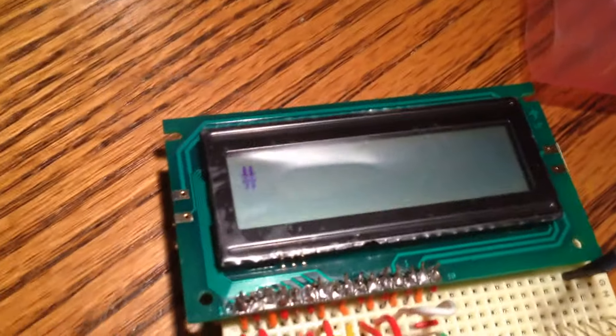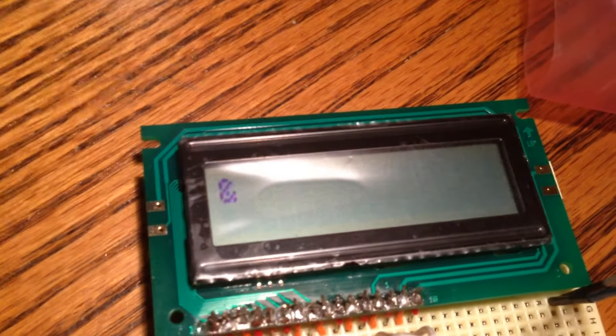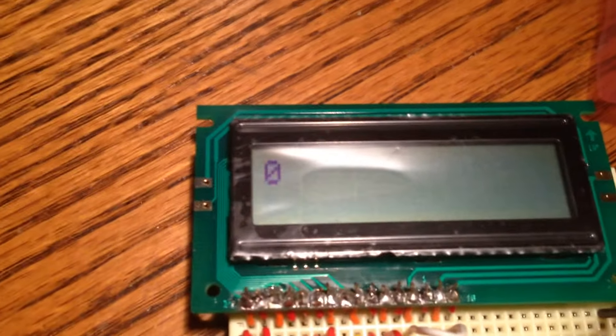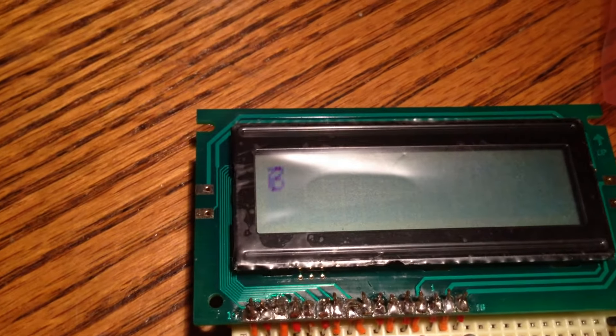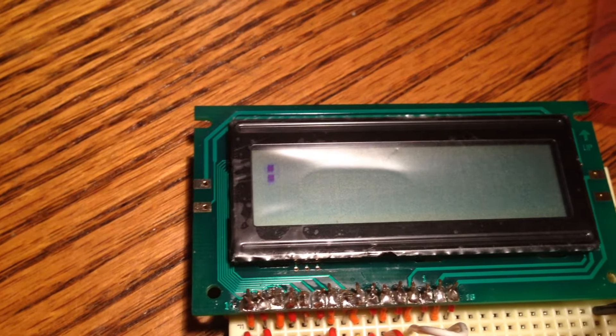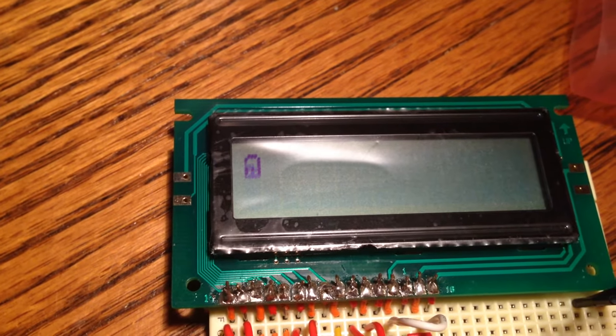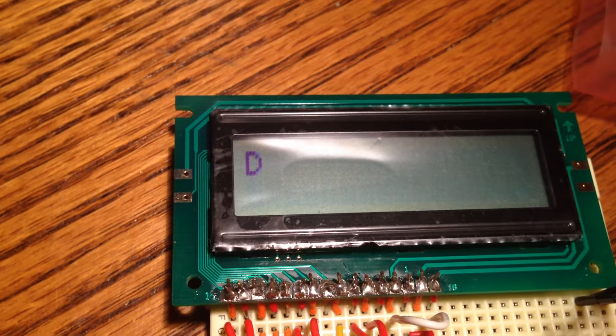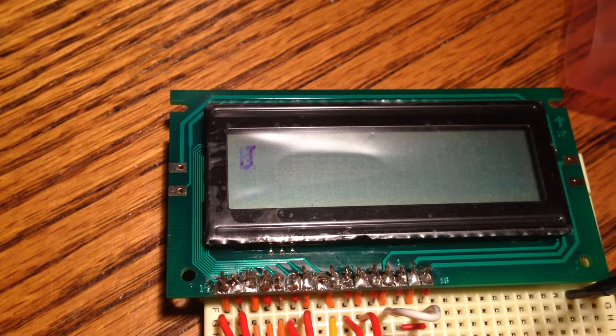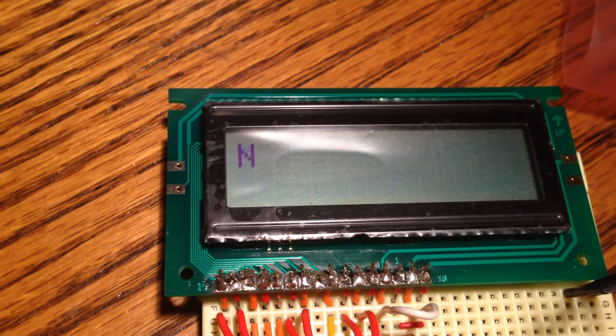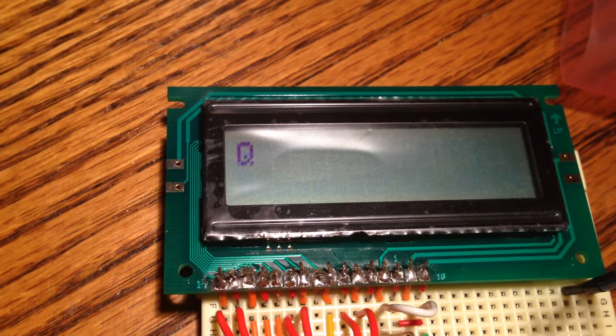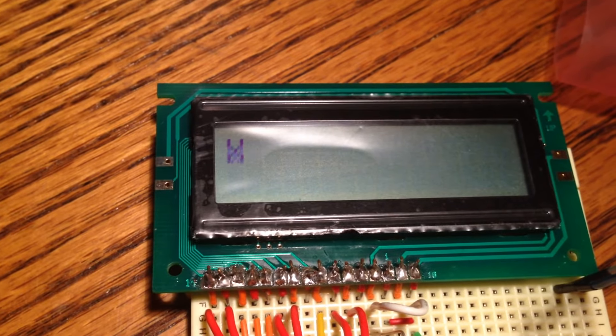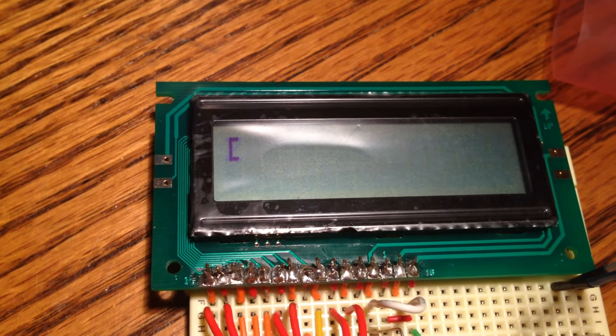As you can see here, this sequence scrolls through every ASCII character that this screen is capable of making. The characters that come pre-programmed and already are known by the LCD controller.